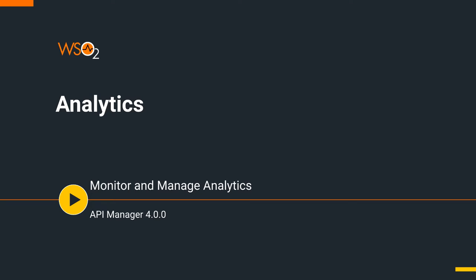Welcome to WSO2 API Manager 4.0 Scenario Tutorials Part 8 on Analytics. This is a tutorial that is part of a series and can be used as a standalone tutorial on how to set up and view analytics for an API. For more details on the scenario and general prerequisites, please watch the previous videos on this series. Let's start the tutorial.